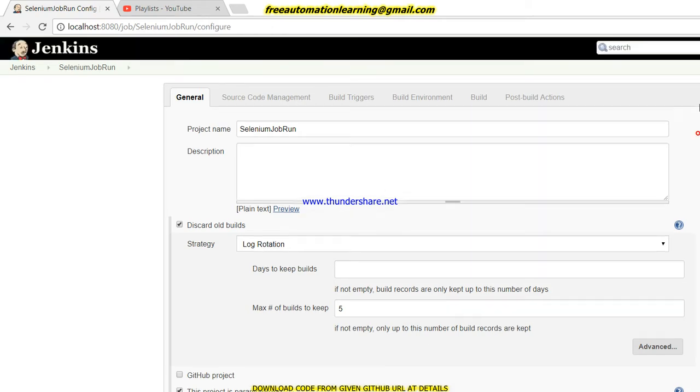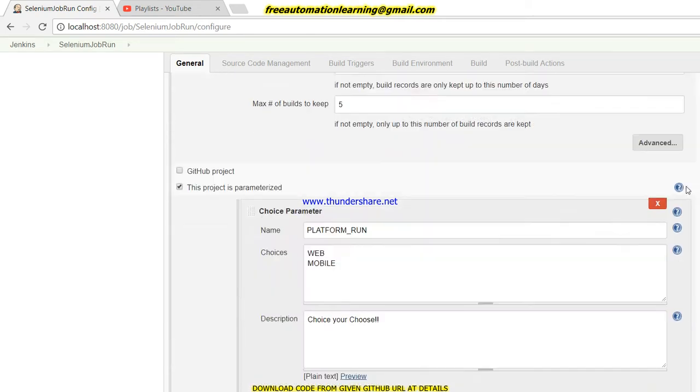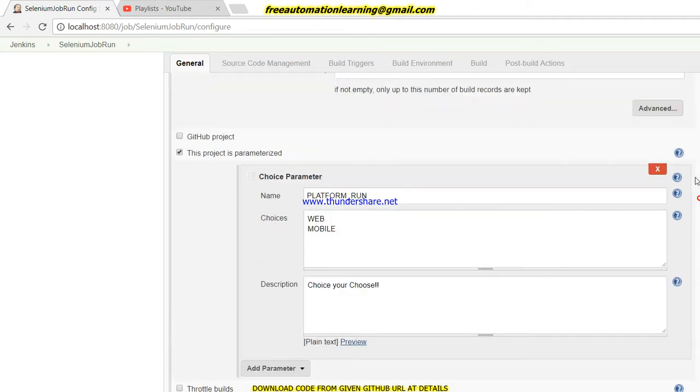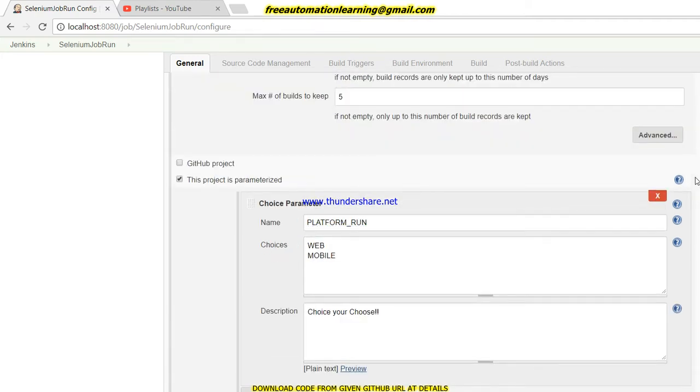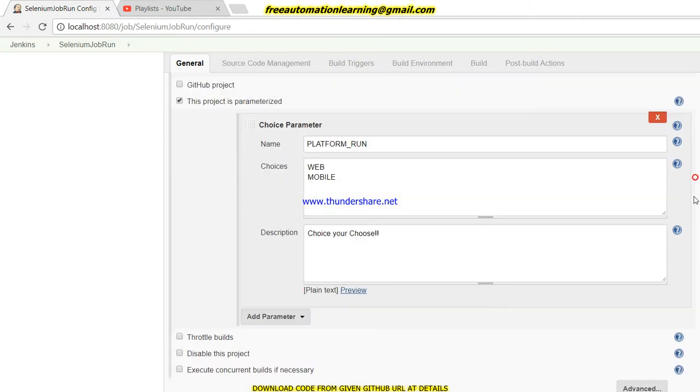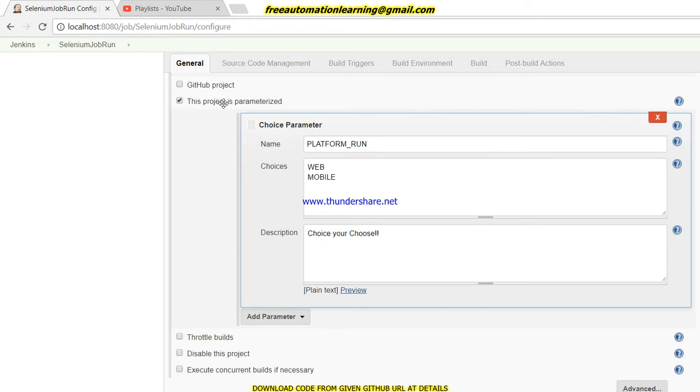I created a SeleniumJobRun. If you go to my previous video, I already discussed how we can parameterize our job. For those who did not watch that video, please go and watch it because in this video I am going to show you advanced features and real-time scenarios.